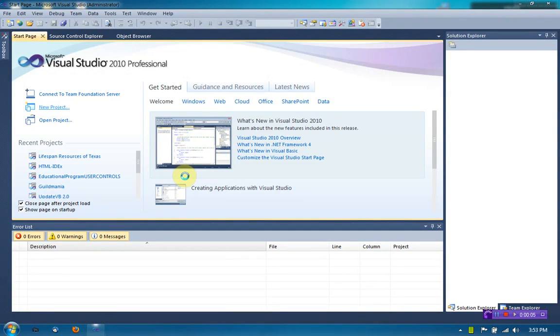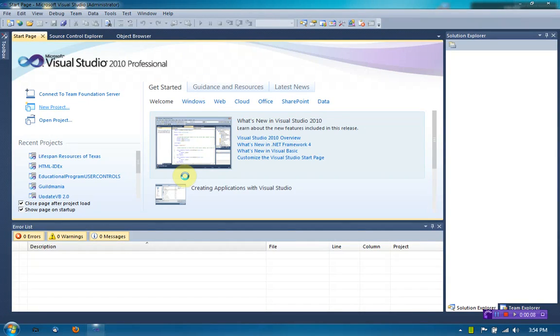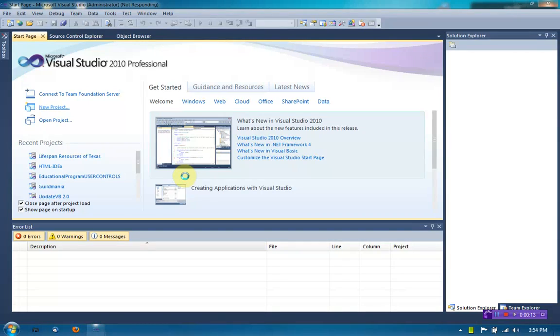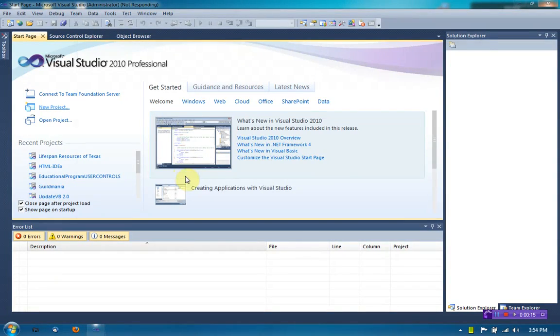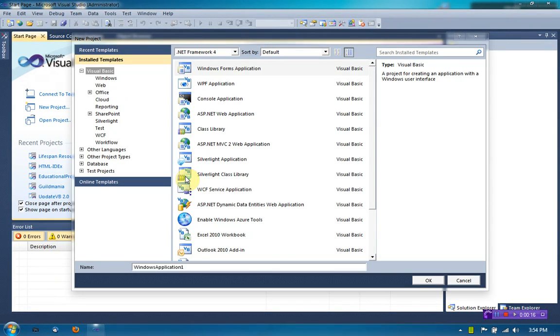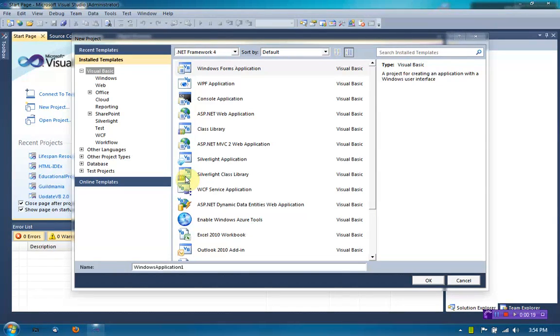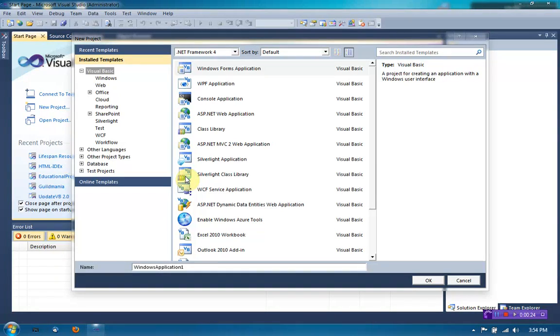Hey guys, Brandonia Productions here and welcome to this tutorial. Now this tutorial is going to be available on youtube.com/brandoniaproductions and thedigitalcraft.com. If you don't know what thedigitalcraft.com is, it's pretty much a collection of videos where you can learn about the basic functions of using a computer.